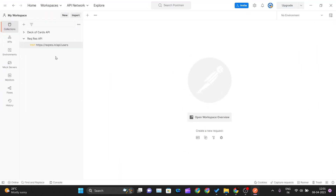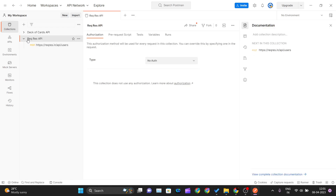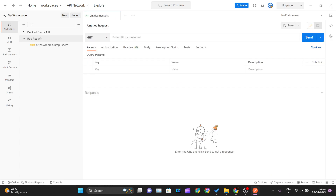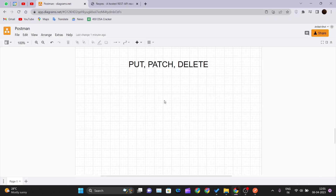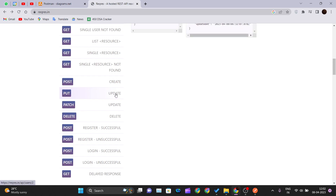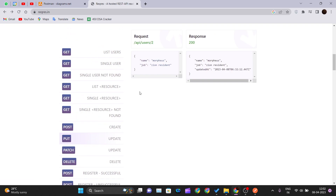I'll go inside Postman. As you can see, I have created a collection for the reqres API. I'll click on the plus sign to get a new untitled request. If you go into the reqres API and click on PUT, you can see there is text that says 'update'.